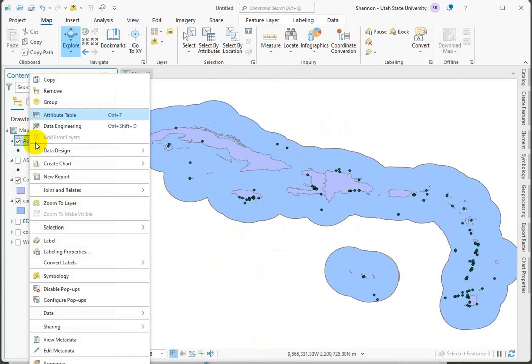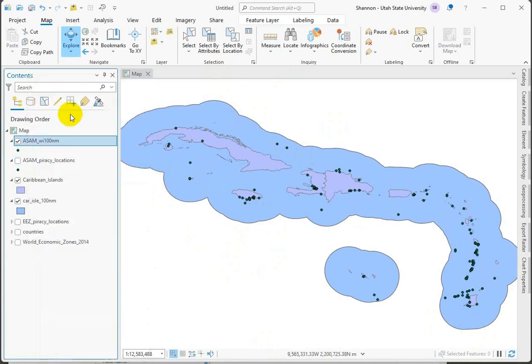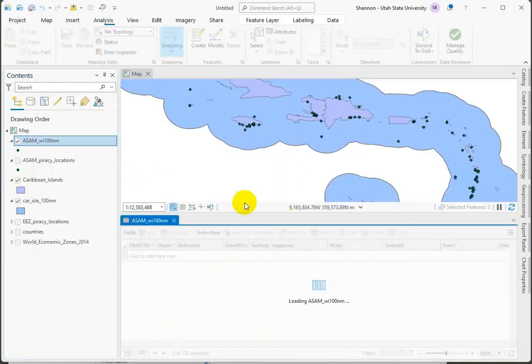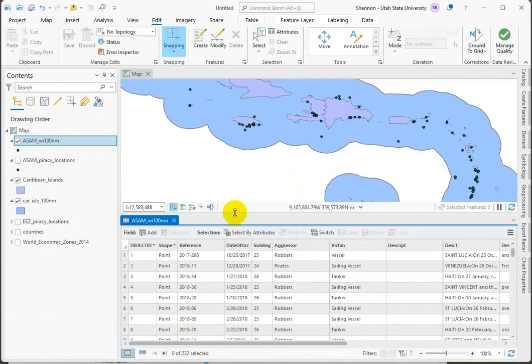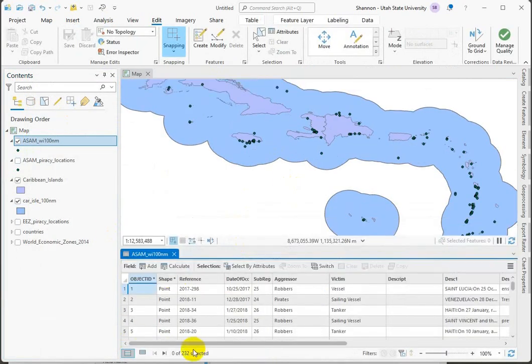So we can go into this attribute table to figure out how many points are left. And you can see right down here, there are 232 points in this data set.